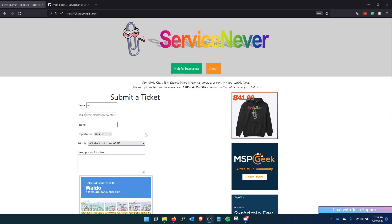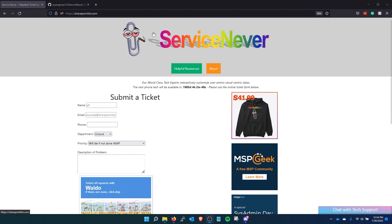I purchased this domain SharePointlist.com a while ago and had no plans for it besides the fact that it was available and it was only $12 so I bought it. But then I was like, what if we make the perfect help desk system. So here we are. Here's ServiceNever.